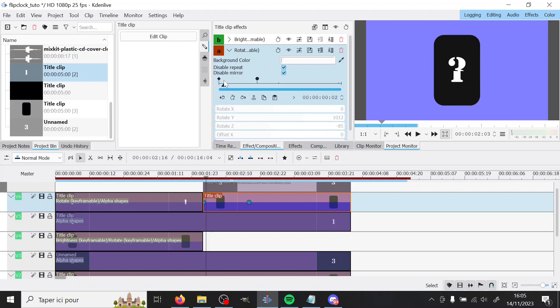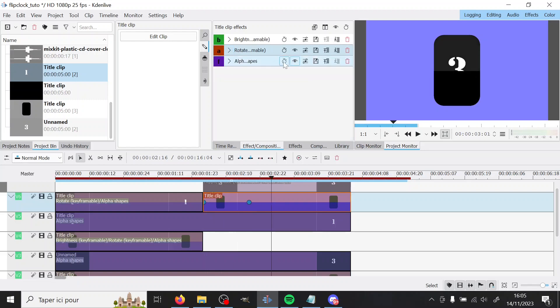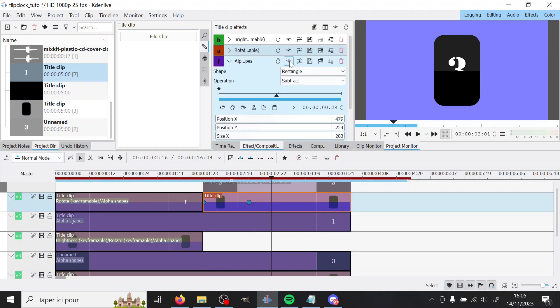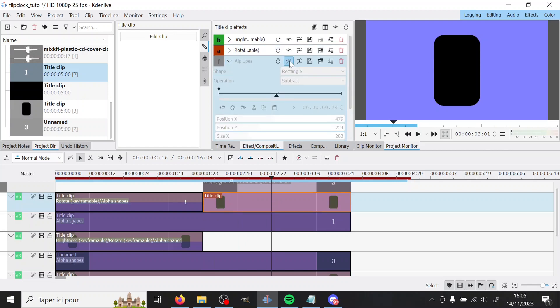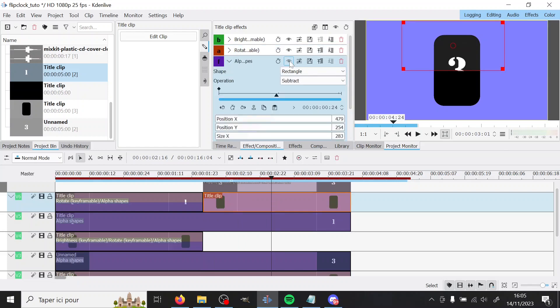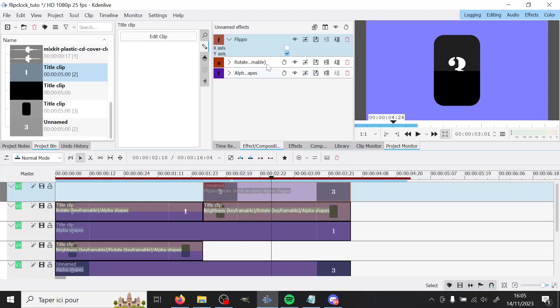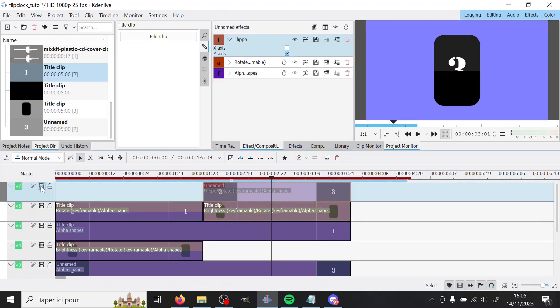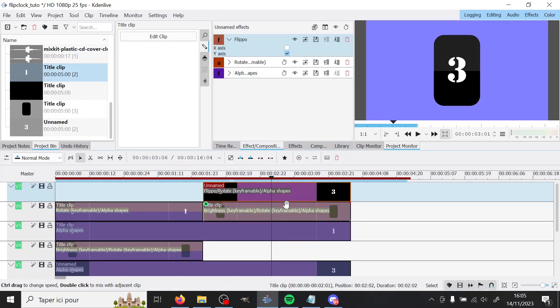So you can see it go. Then you have the alpha shapes, same, just to hide the part that you need to hide.